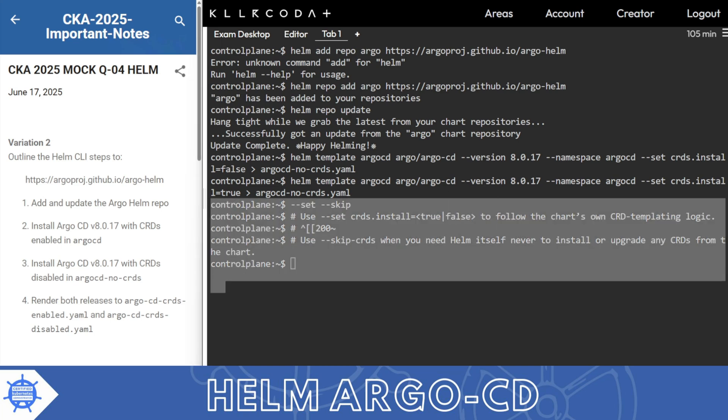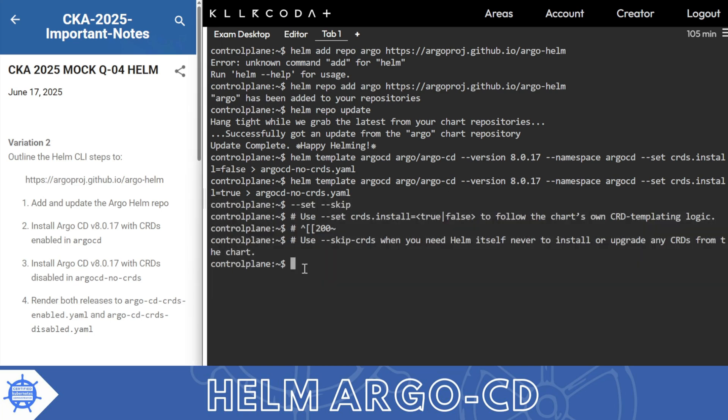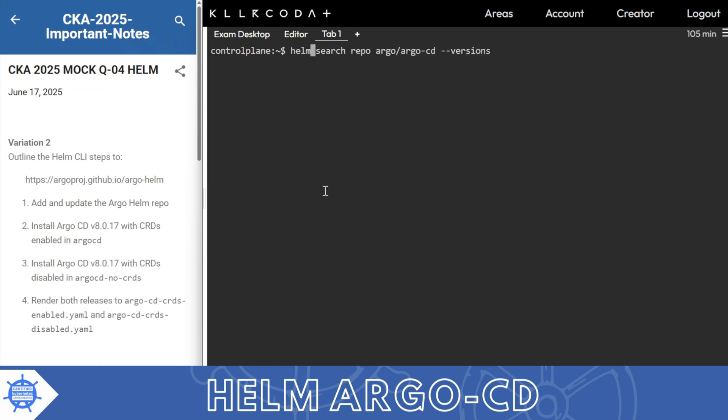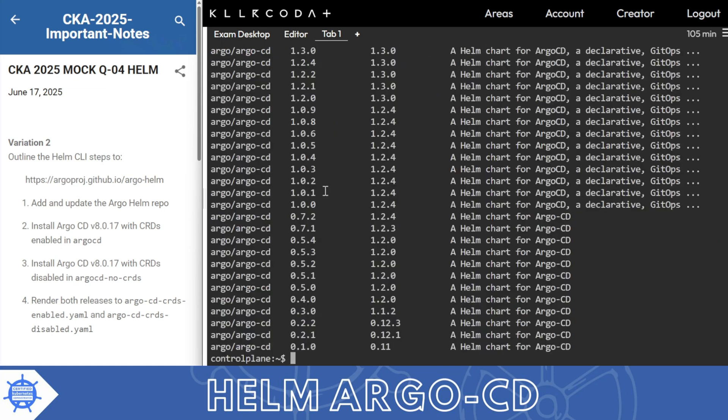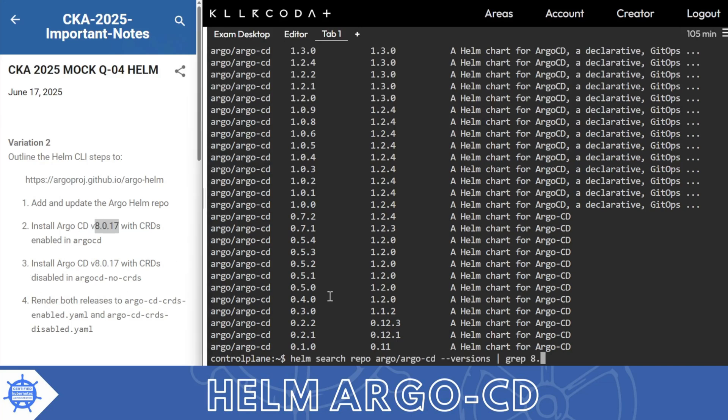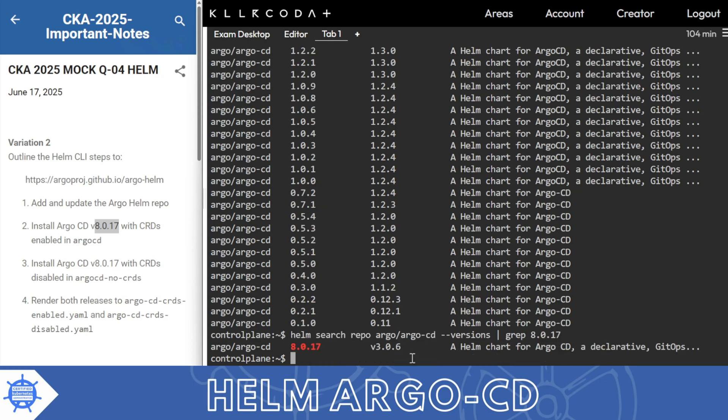I'll control-L. Helm search repo argo argo-cd version, so you will get all the versions but we are interested particularly in this version. Grep 8.0.17, so here is the version.